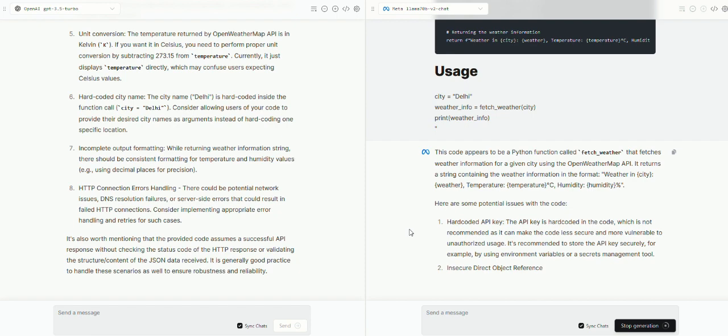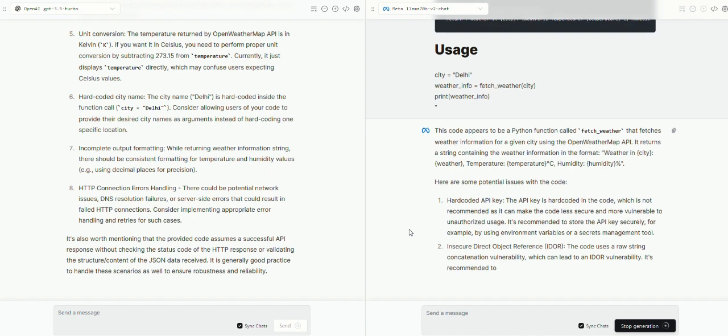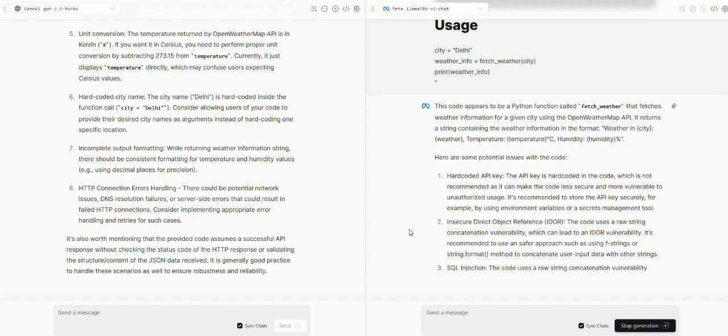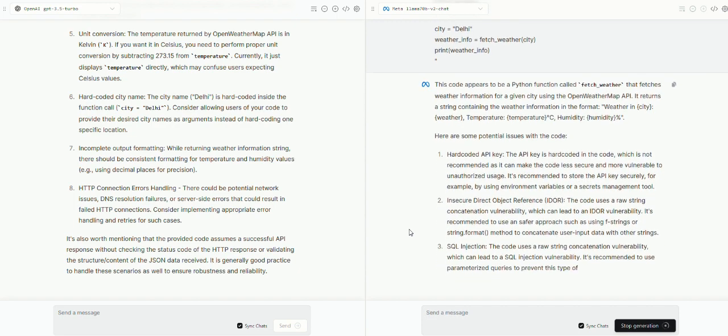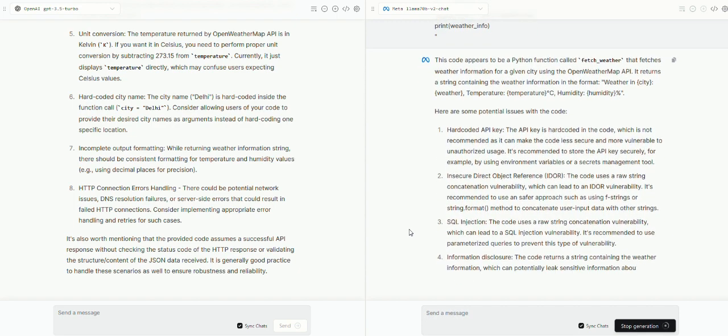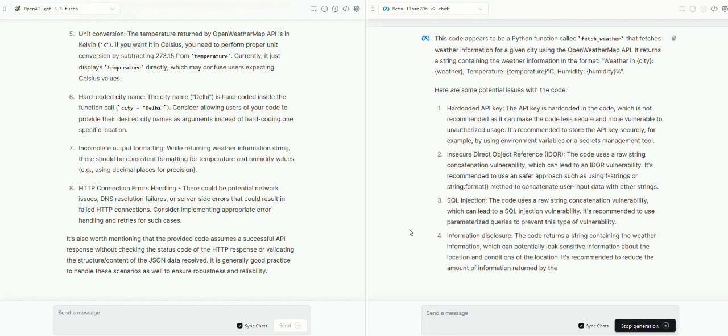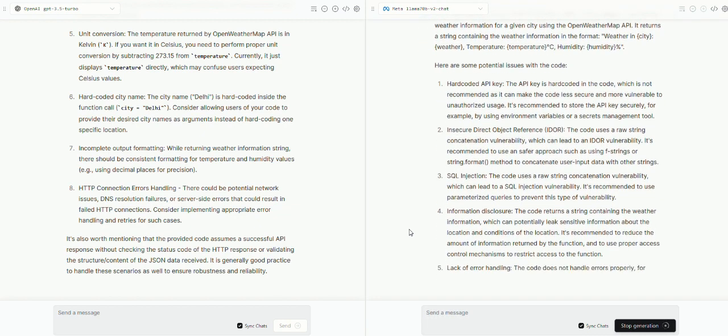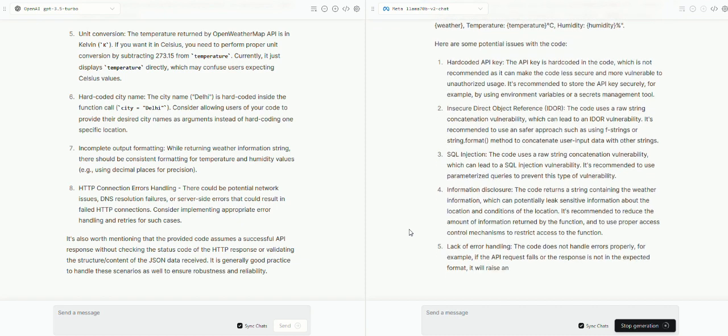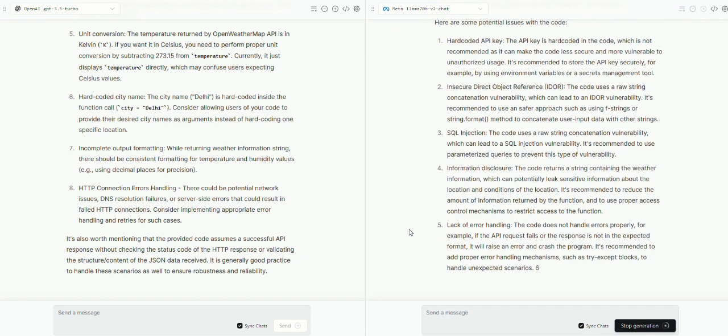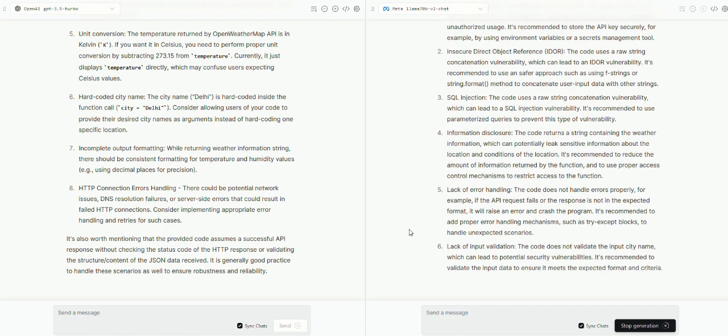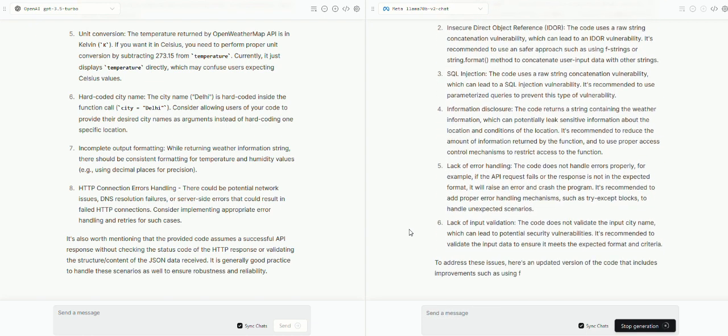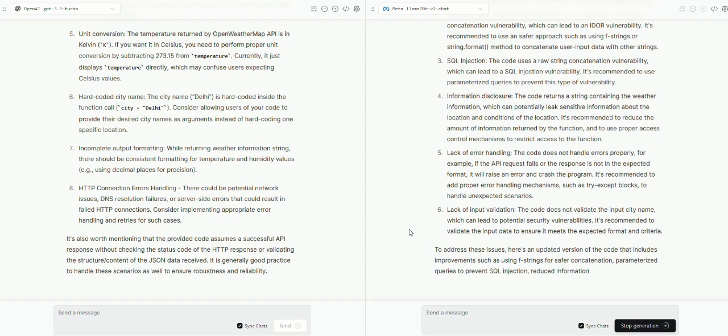And if you look at the first point generated by both the models, it is exactly the same, which is hard-coded API keys, which is absolutely not recommended in any software development lifecycle that you hard-code your API passwords in your code itself. And it has correctly identified hard-coding of the API key as a potential issue number one. Both the models have identified the same.